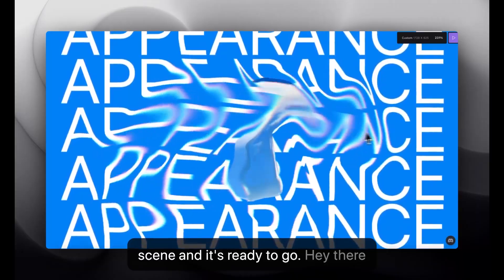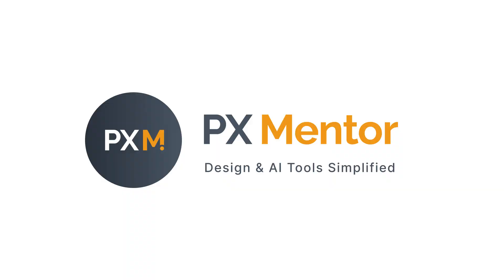Don't forget to subscribe to PxMentor for more UI UX design tutorials, Figma tips, and new tool breakdowns. Watch full tutorials on the channel, youtube.com slash PxMentor. Until next time, happy designing!